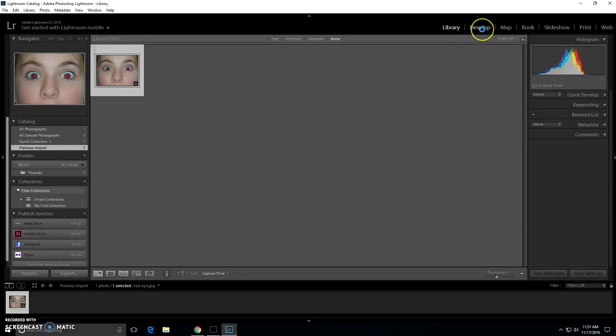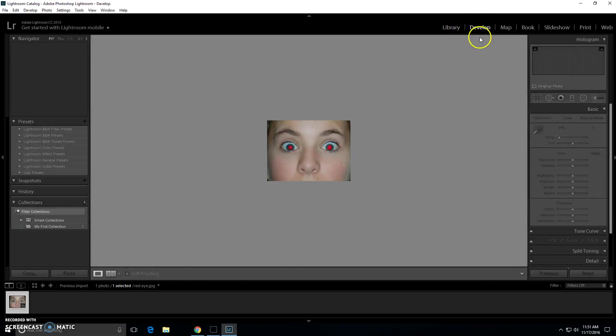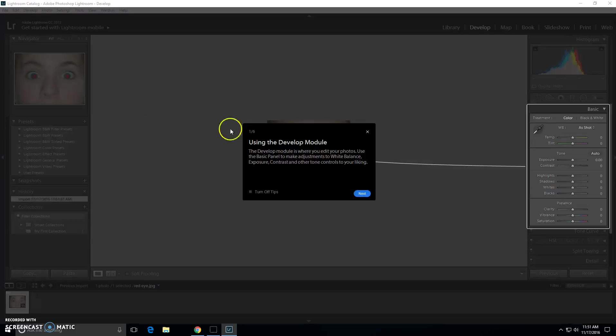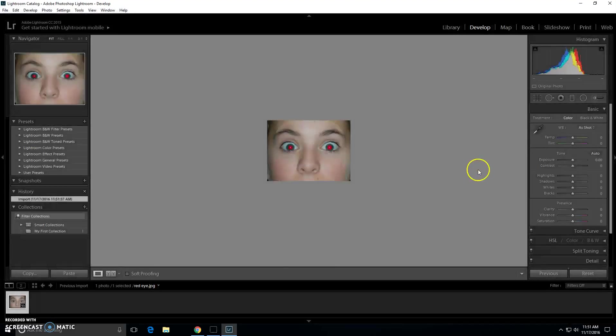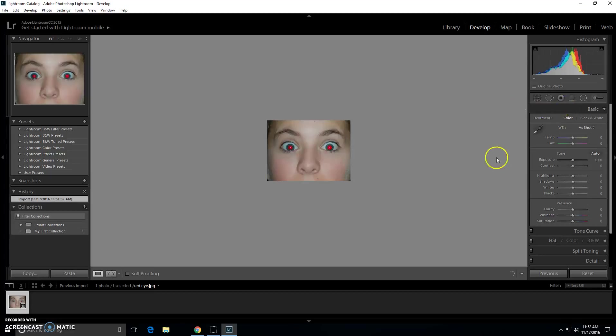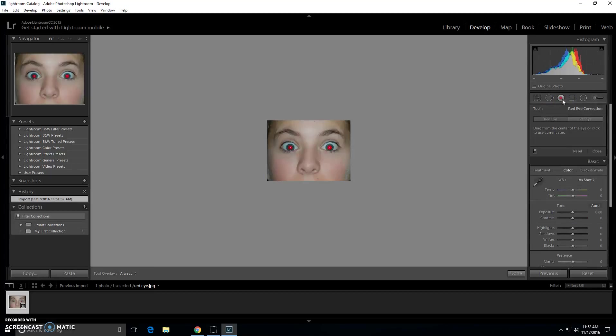Next you will go to develop and you will go to the graduated filter. You will go to the red eye correction and you have two tools.